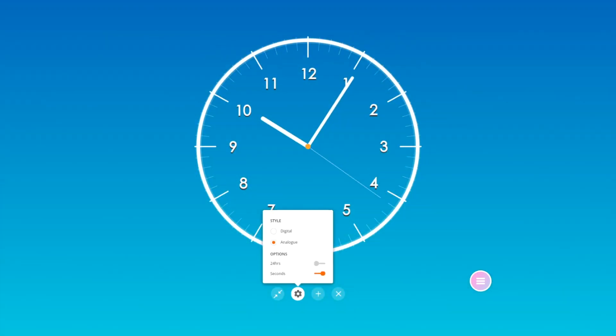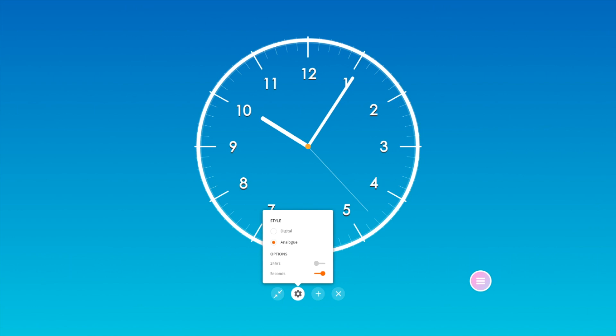Within the clock, tap the gear to switch between digital and analog. You may also select options such as 24 hours and seconds.